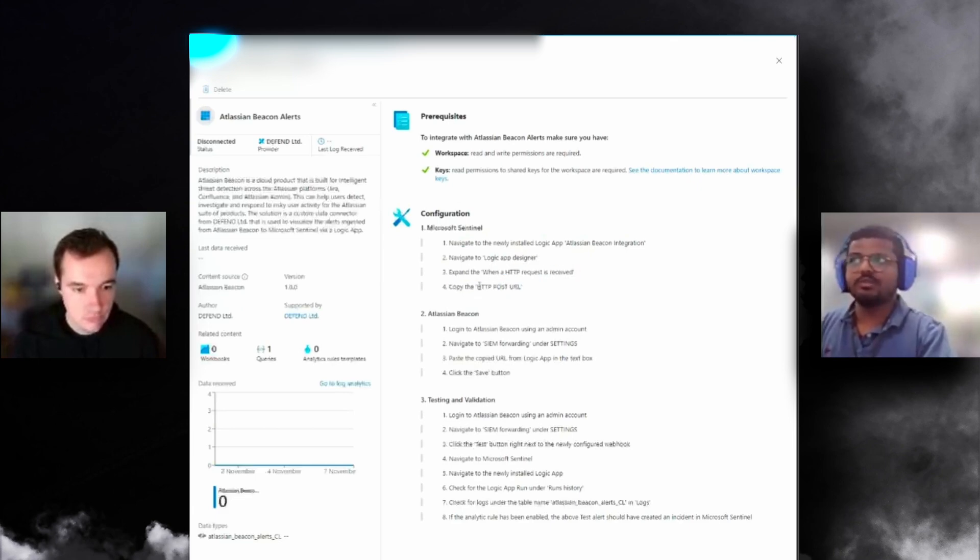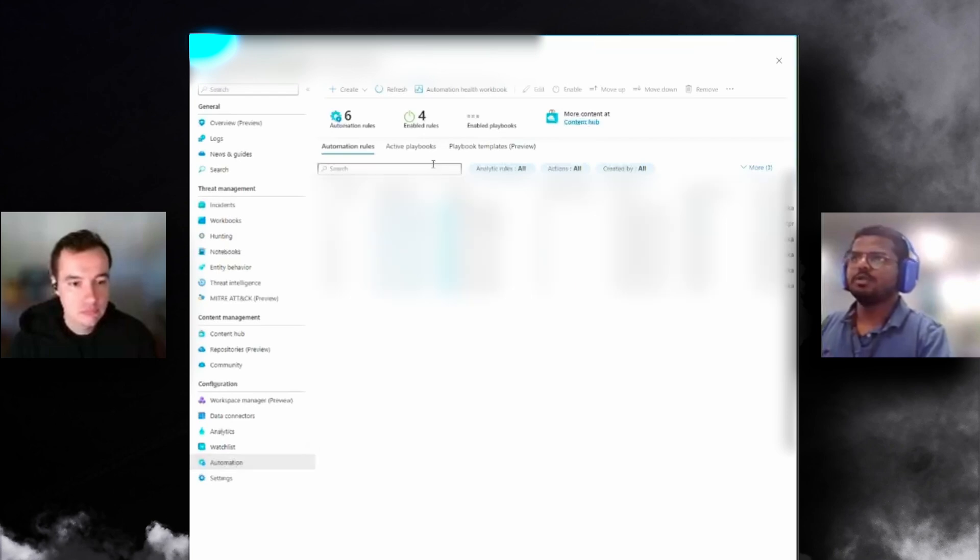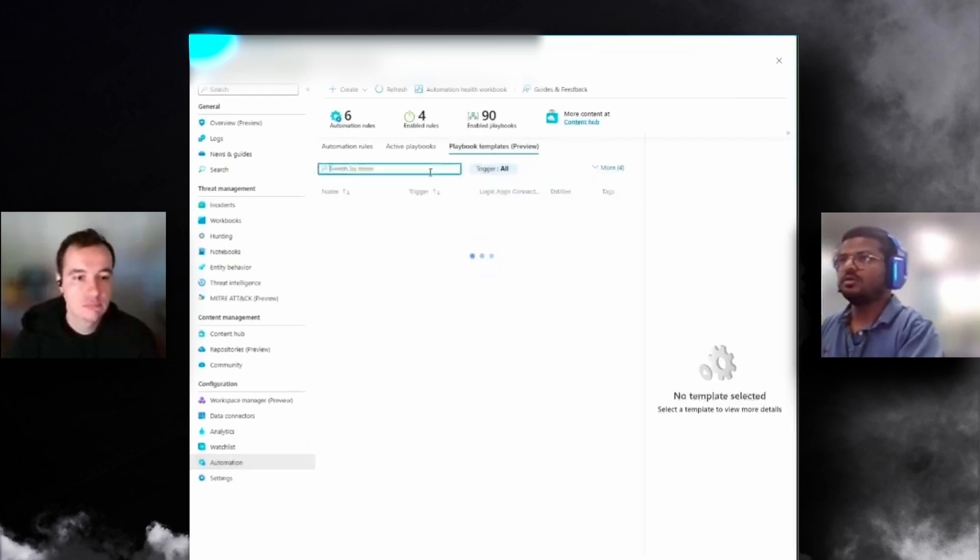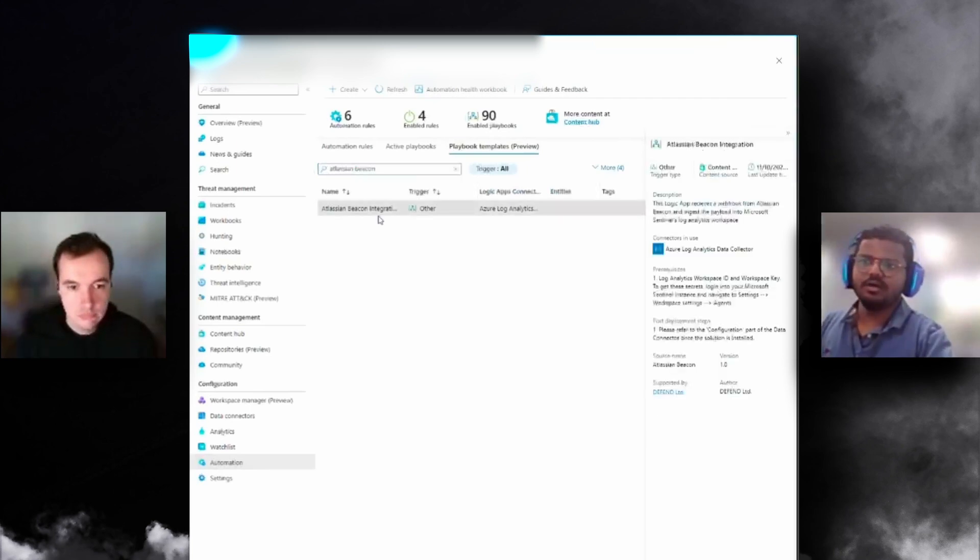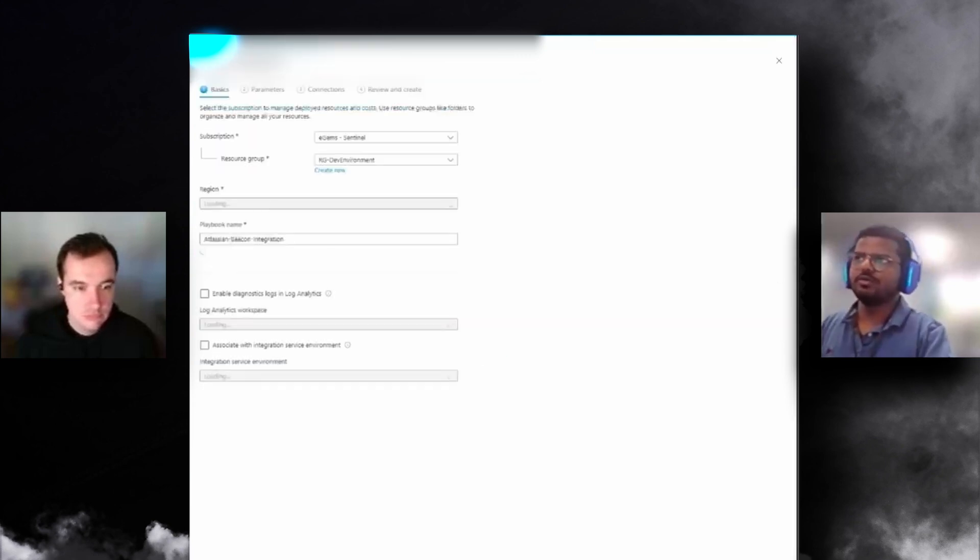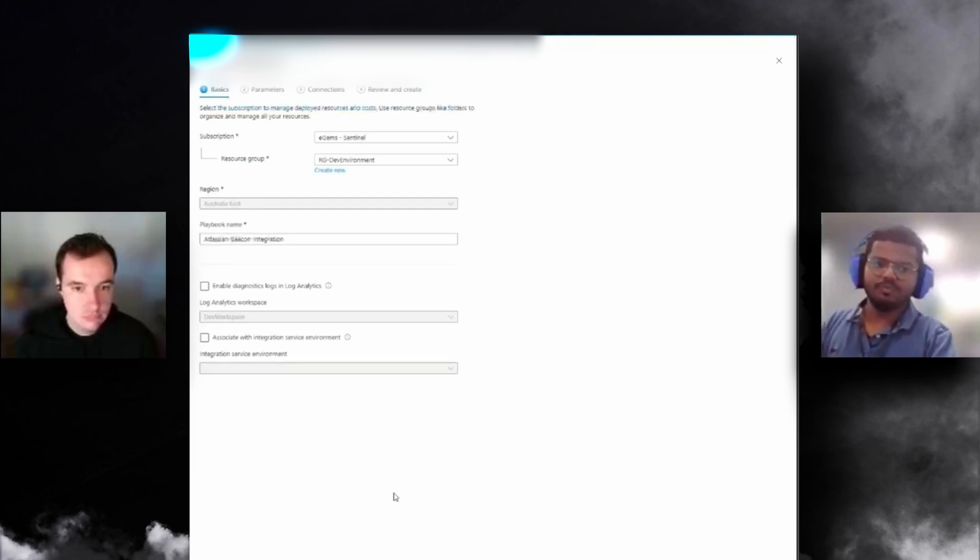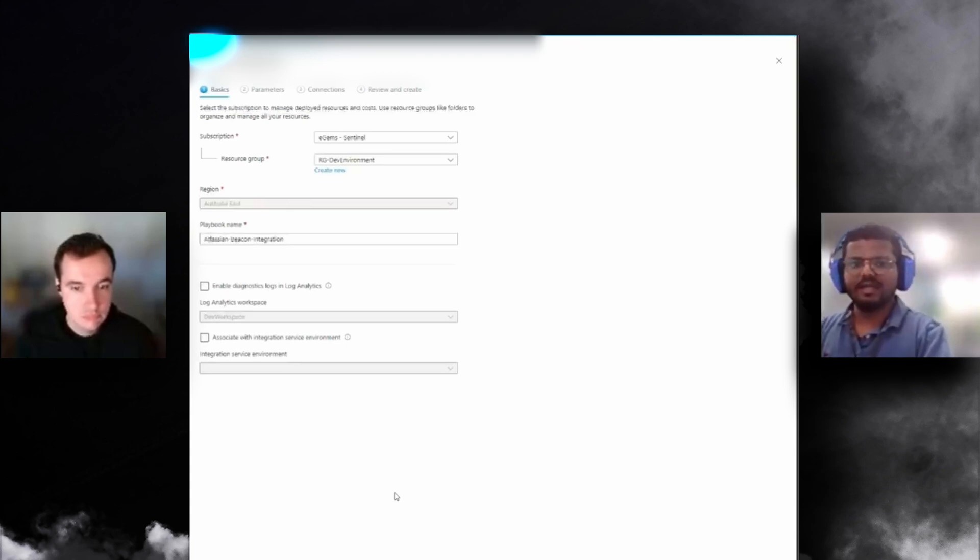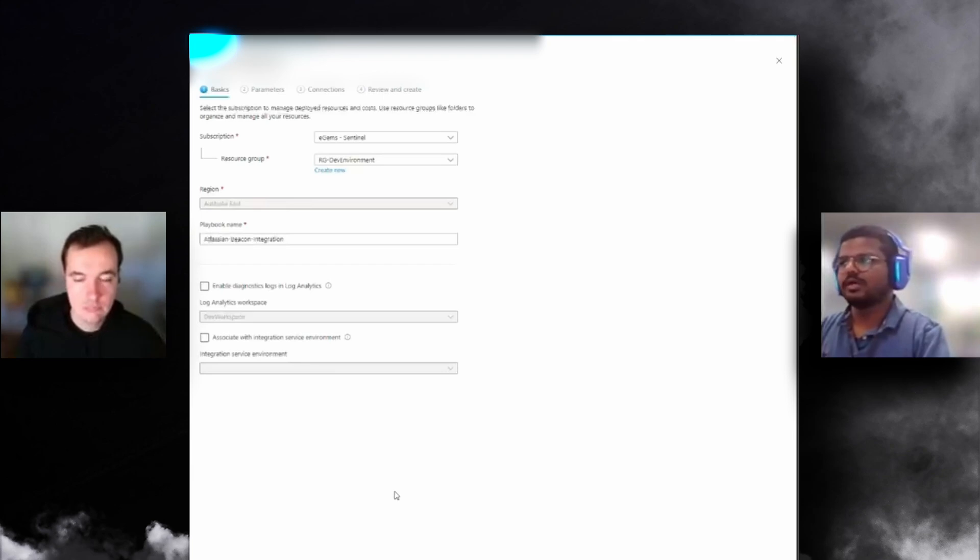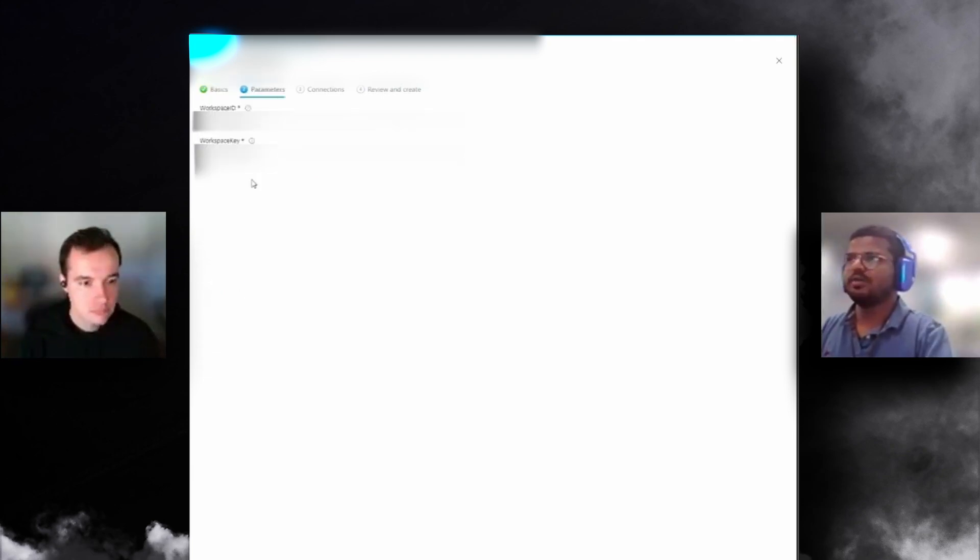The first thing you need to do is navigate to the newly installed logic app, Atlassian Beacon Integration, in the logic app designer. Get the specific module and copy the URL. If I go to playbook templates and search for Beacon, the solution is here. I click Create Playbook.